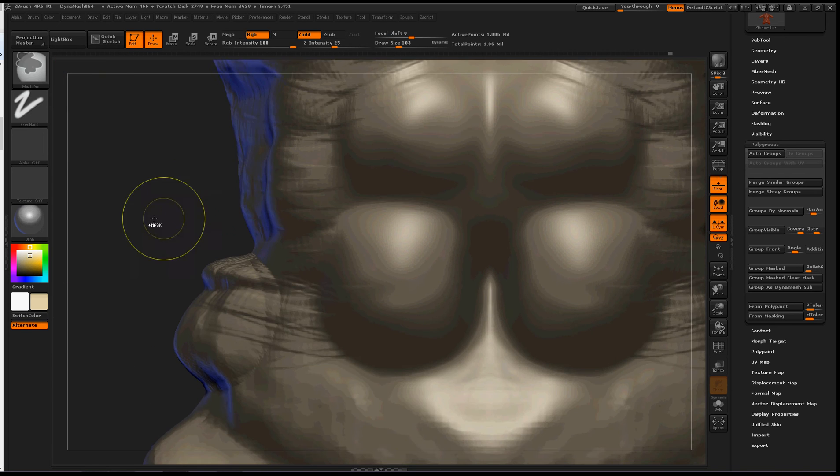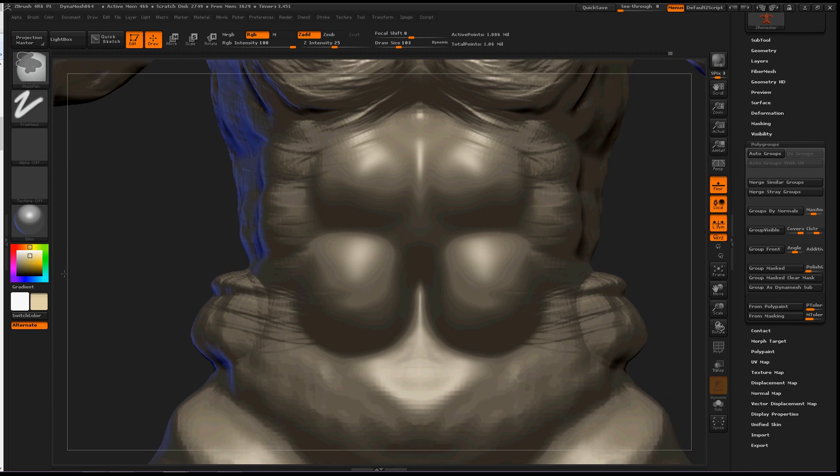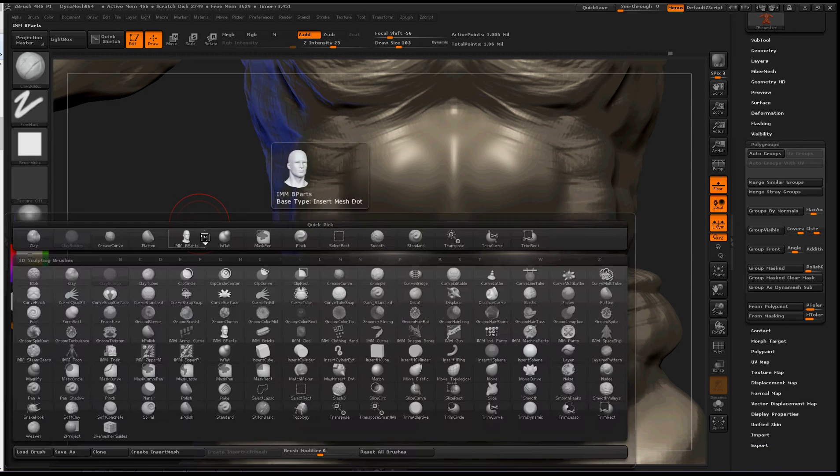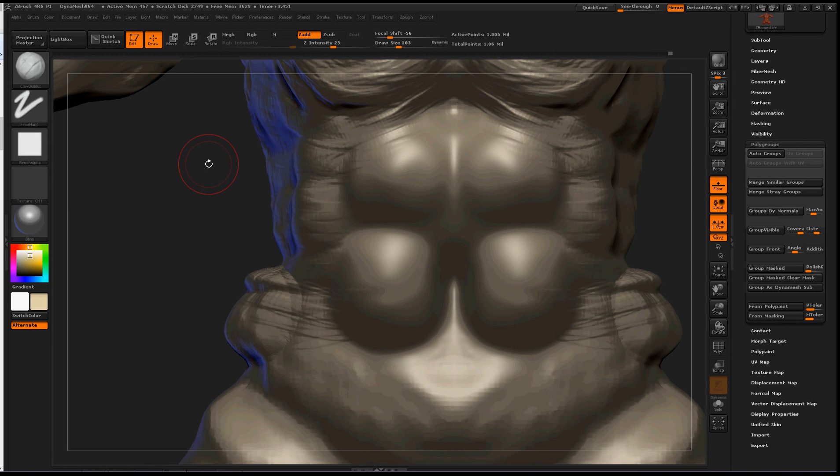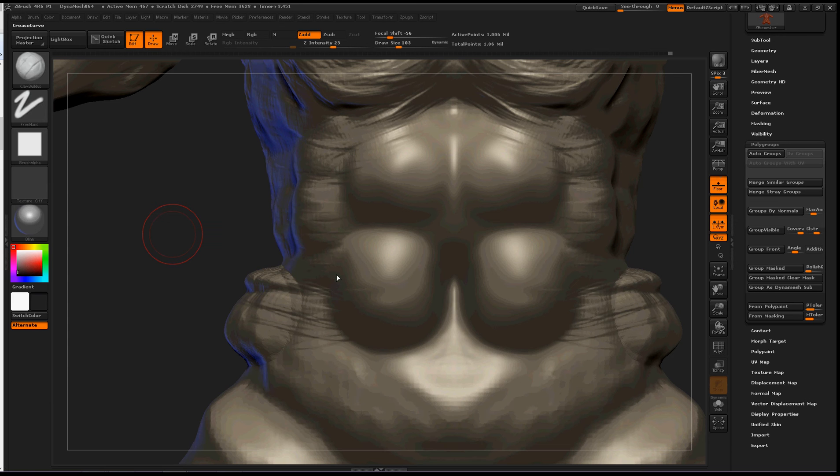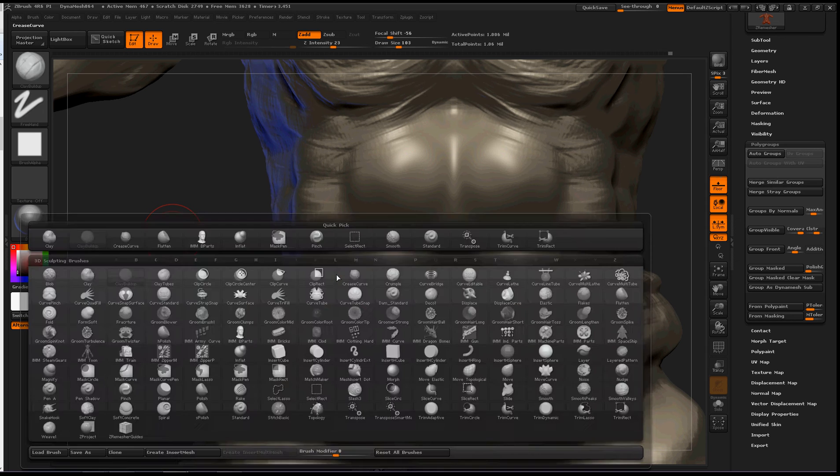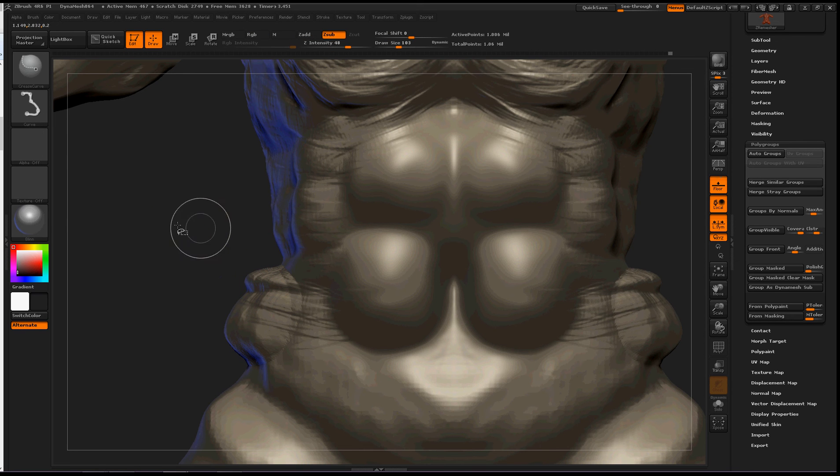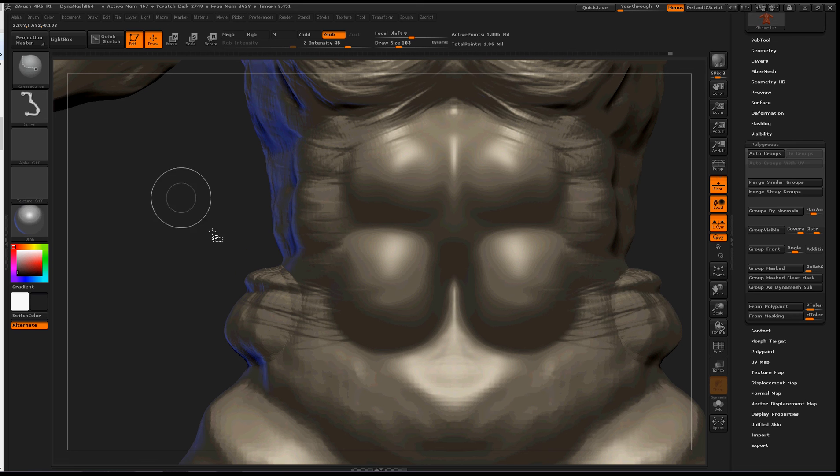So, I'm going to use the new creasing brush inside ZBrush 4 R6, so B, C, and crease curve. Okay, so B, C, E, B, C, E, and then to access it, you hold down control shift, and we can see it up here.